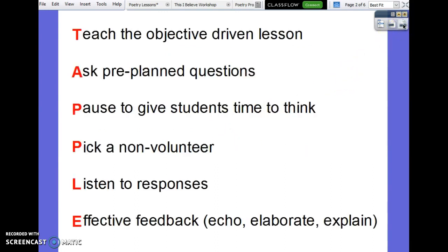TAPPLE stands for: T — Teach the Objective-Driven Lesson, which is something we're already doing. You're planning around your objectives, so you're going to teach that lesson. A — Ask pre-planned questions, so actually think out what questions you want to use to assess students to see where they are. P — Pause after you ask the question to give them time to think. The other P — Pick a non-volunteer. L — Listen to the responses and give effective feedback, which is either to echo, elaborate, or explain.